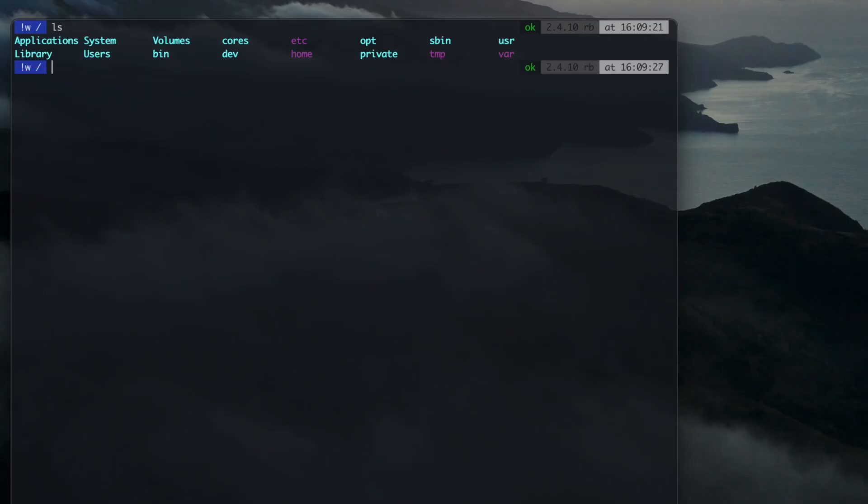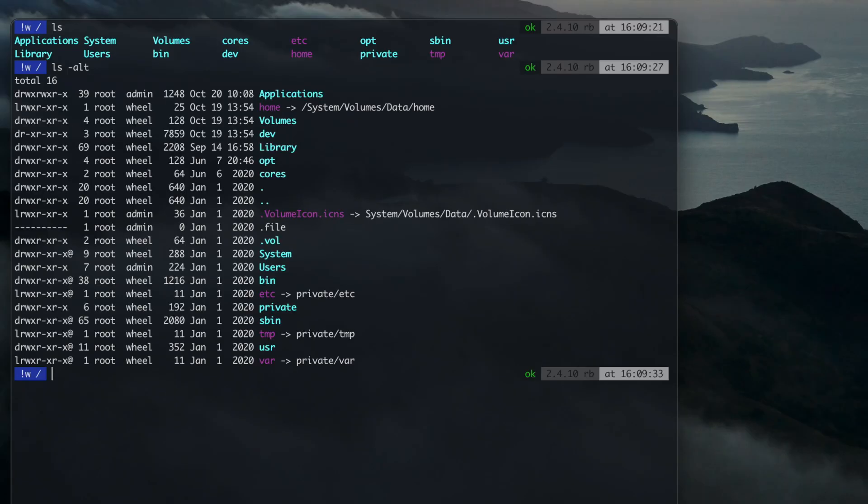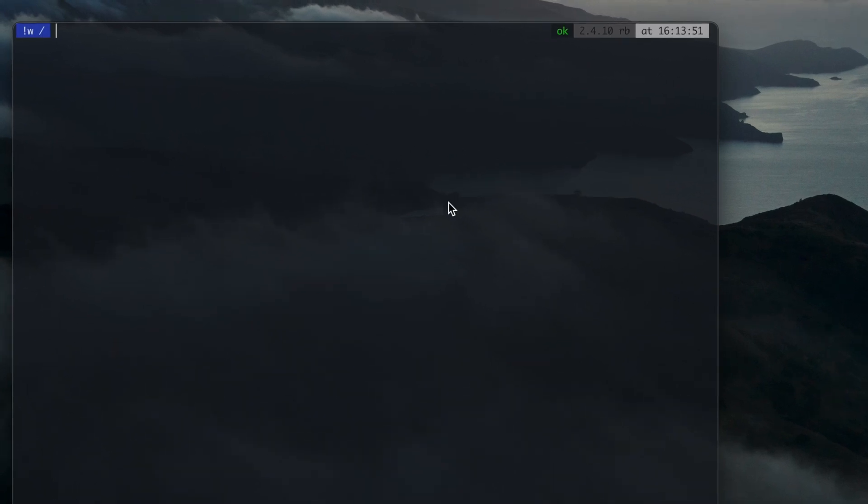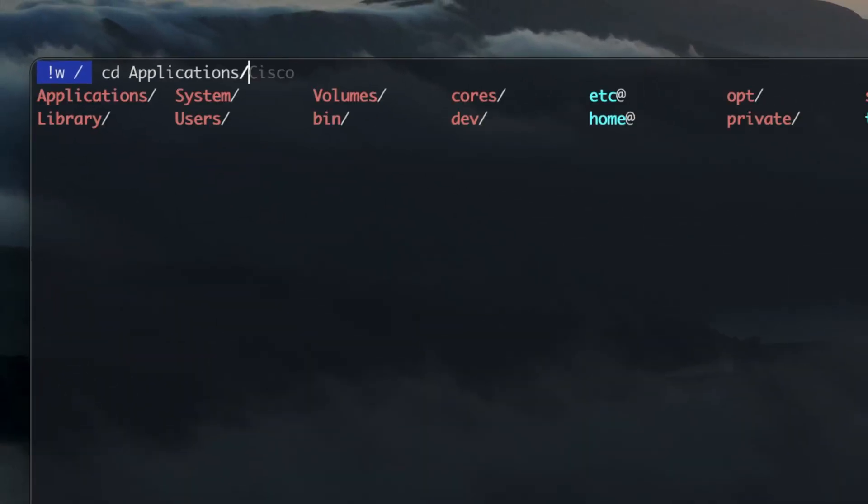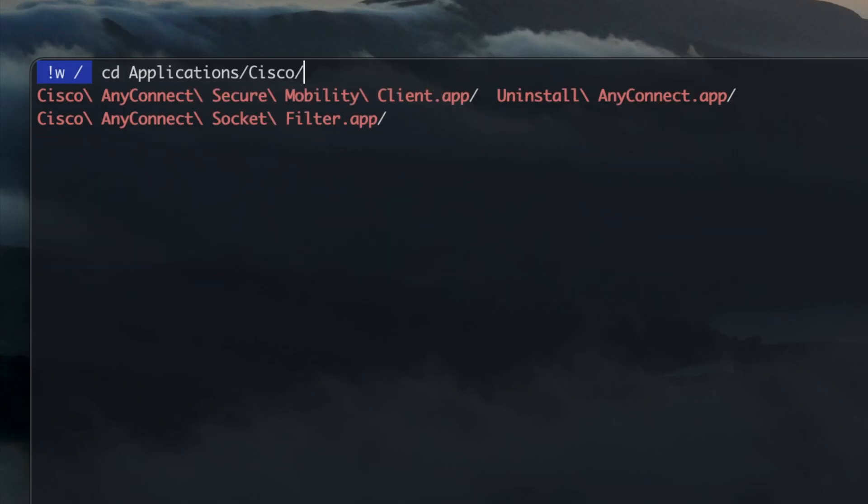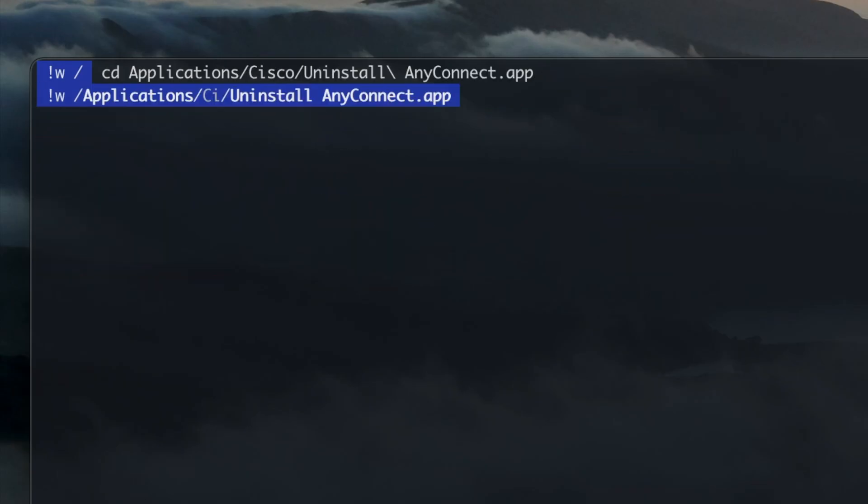Basic commands to navigate through files and folders. ls to list the content of a directory. You can combine this with various options, which you can find by referring to the manual with man ls. cd followed by a folder name to change directory. Use Tab to auto-complete or show the possible options.